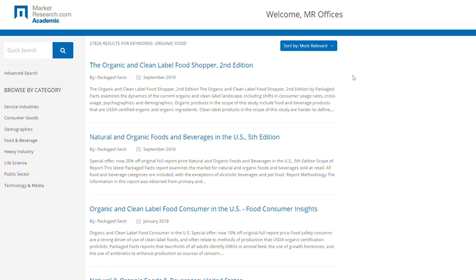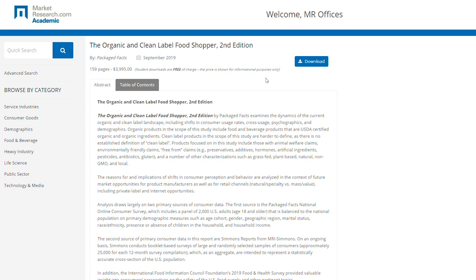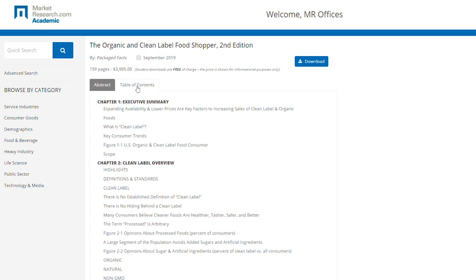Let's take a closer look at the first report. Here, you can see key information about the report we have selected. In order to give students an appreciation for the real-world cost of in-depth and high-quality research, we show the full corporate cost of the reports at the top of the page. Of course, as part of your subscription, students download these valuable reports for free. The abstract is shown below, and you can also view the table of contents by clicking on that tab.